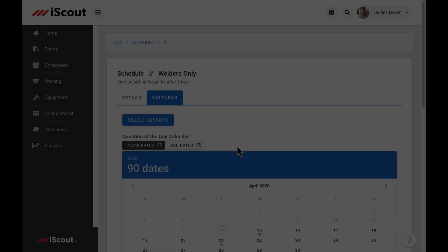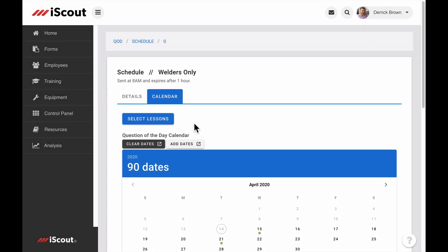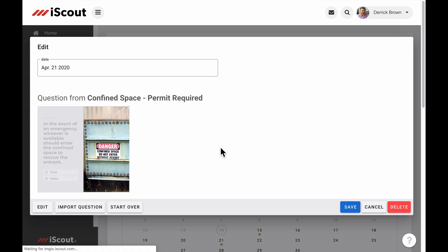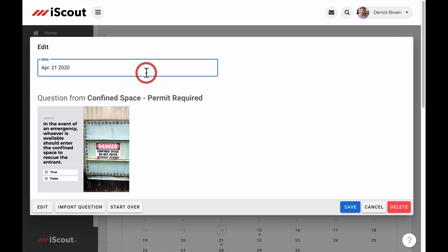You can change an upcoming question by clicking Edit, or the date of the question in the calendar. This screen gives you several options. The first is the ability to edit the send date for this specific question. You may need to change dates to accommodate holidays or other scheduling conflicts.